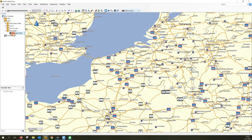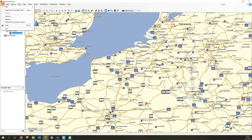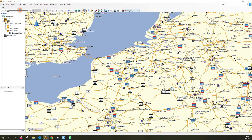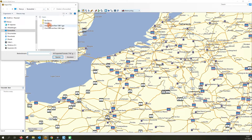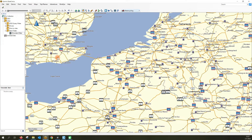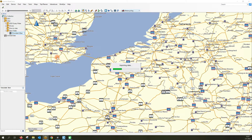To import routes one and two of the Chocolate and Beer tour for this example, I select the new list I just made — Chocolate and Beer — and go to File, then 'Import into Chocolate and Beer'. I have saved the Chocolate and Beer route files one and two on my desktop, so I'll just open them, and voilà!